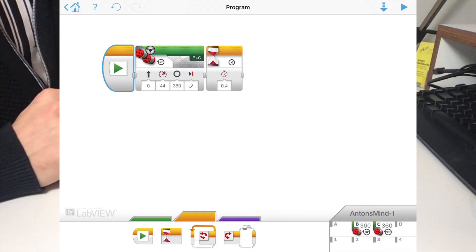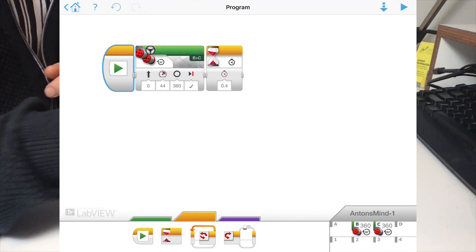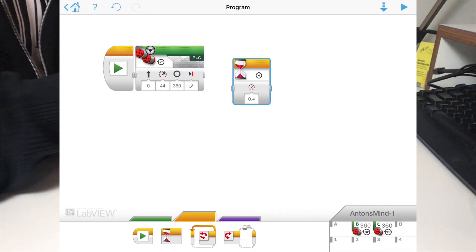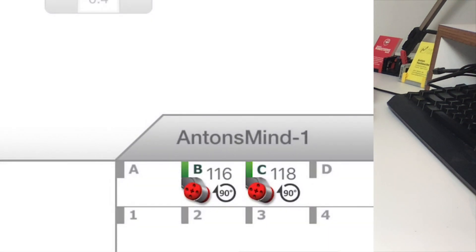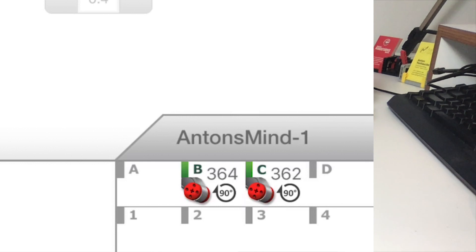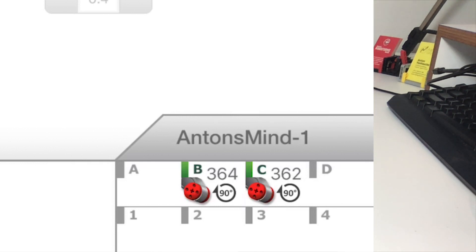Now let's remove the wait block again so you can see the difference. You see? Right now the motor totally overshoots the target.